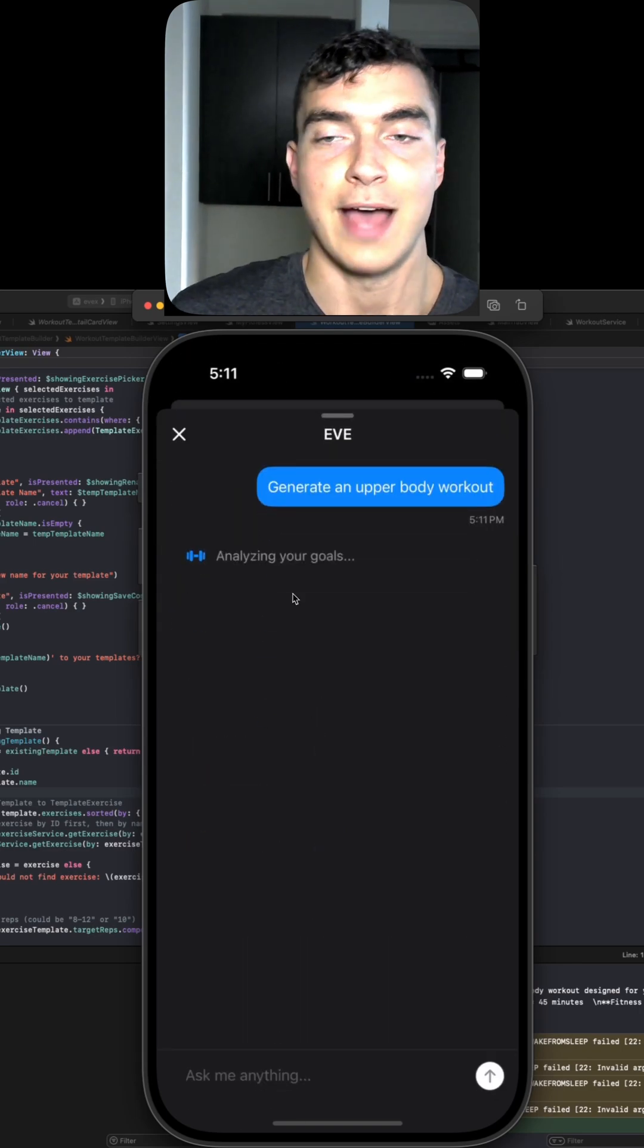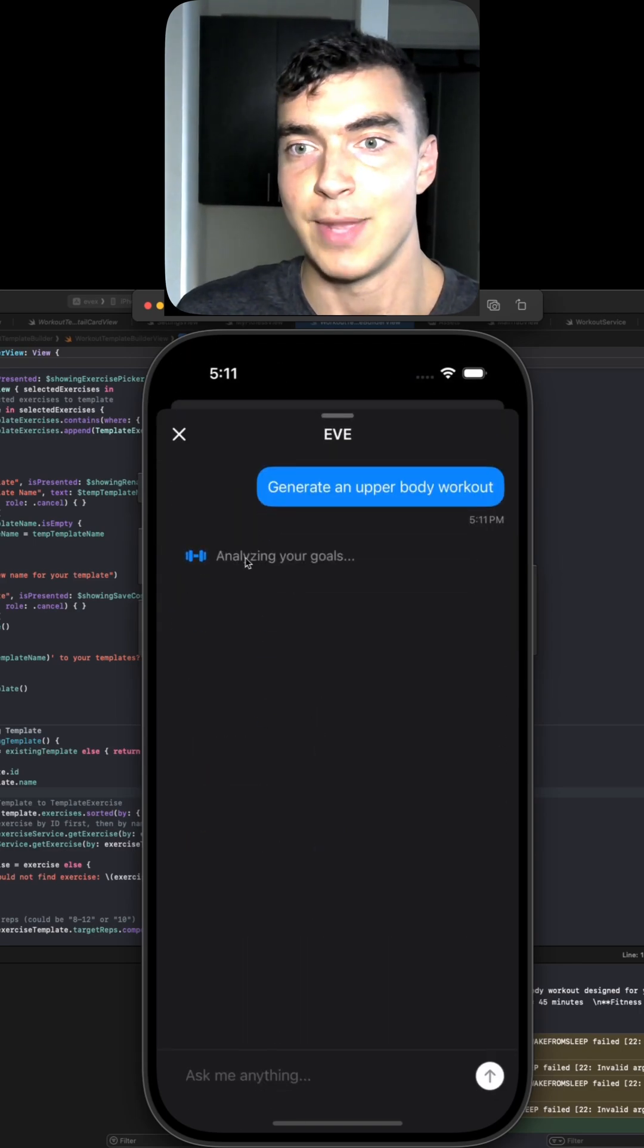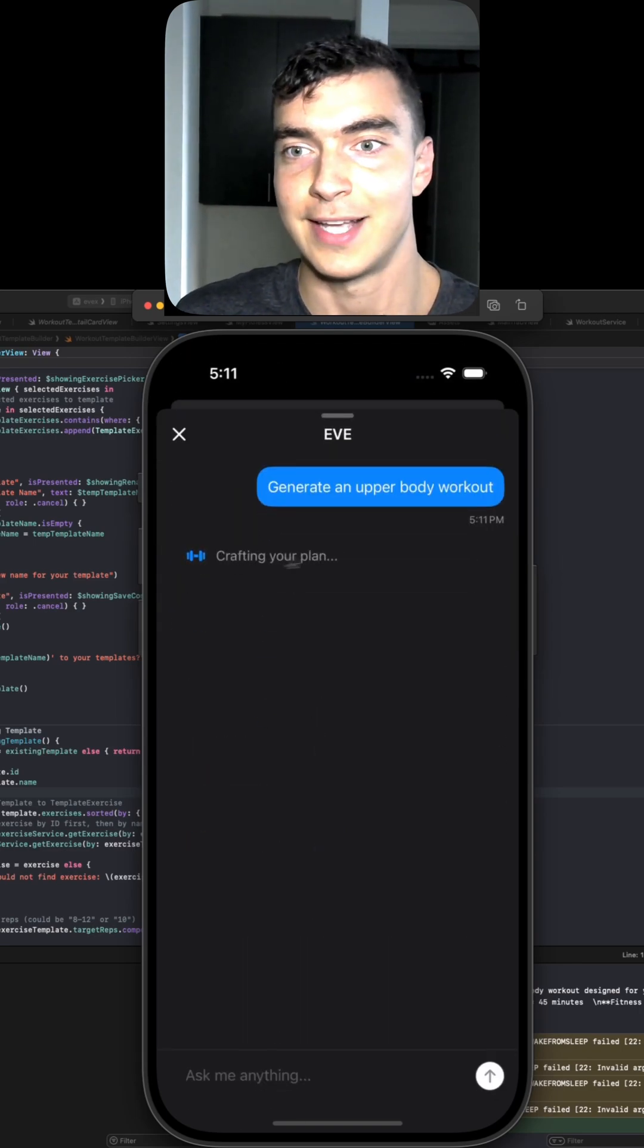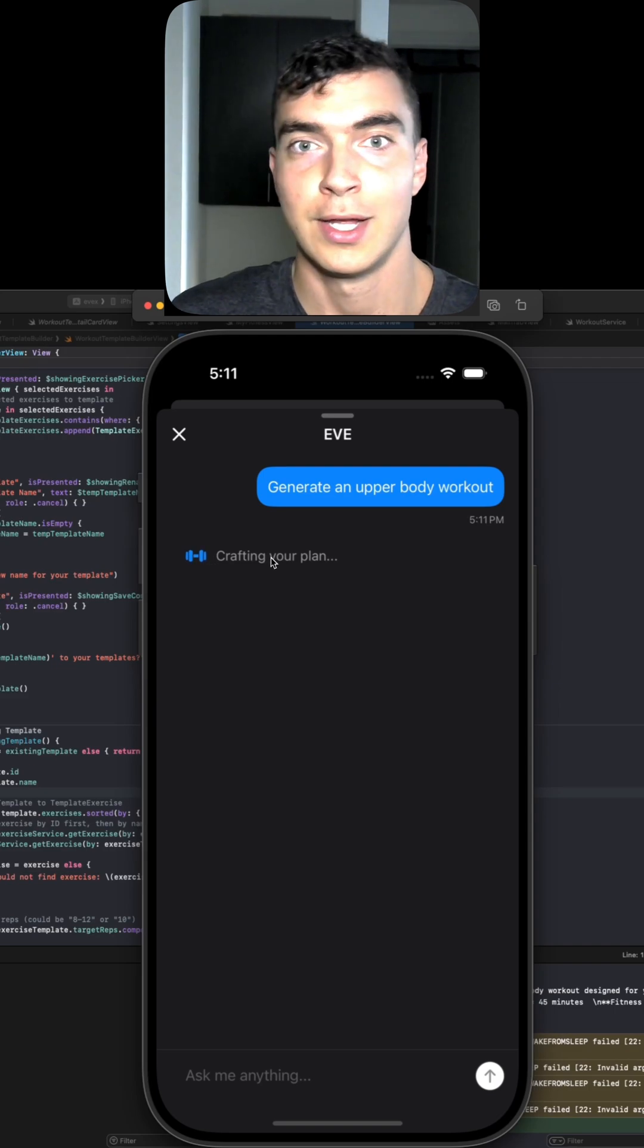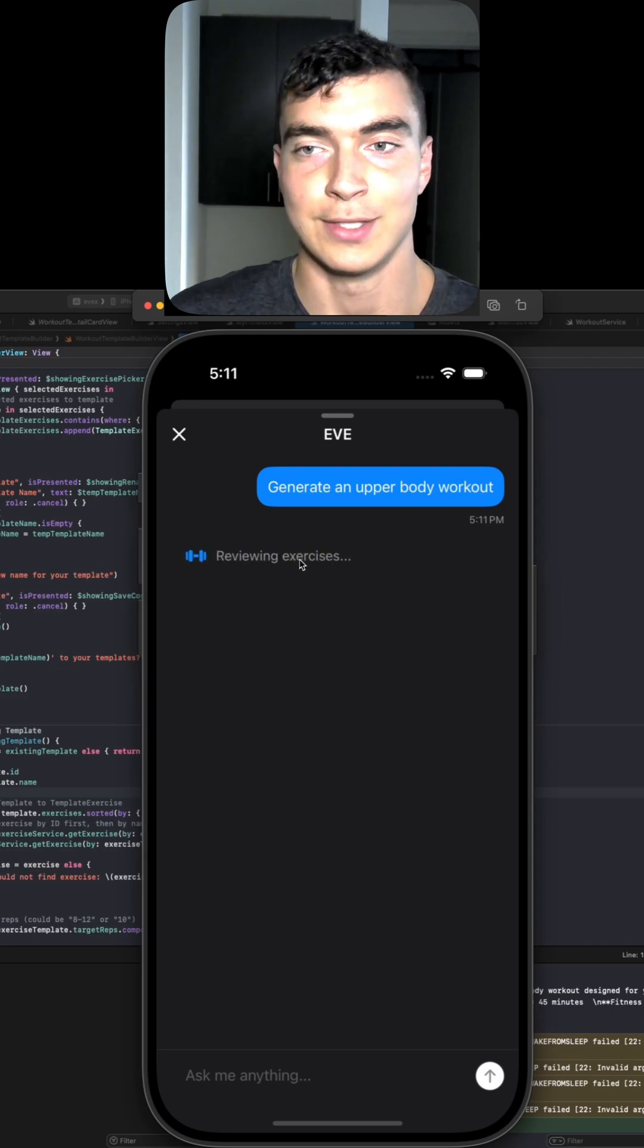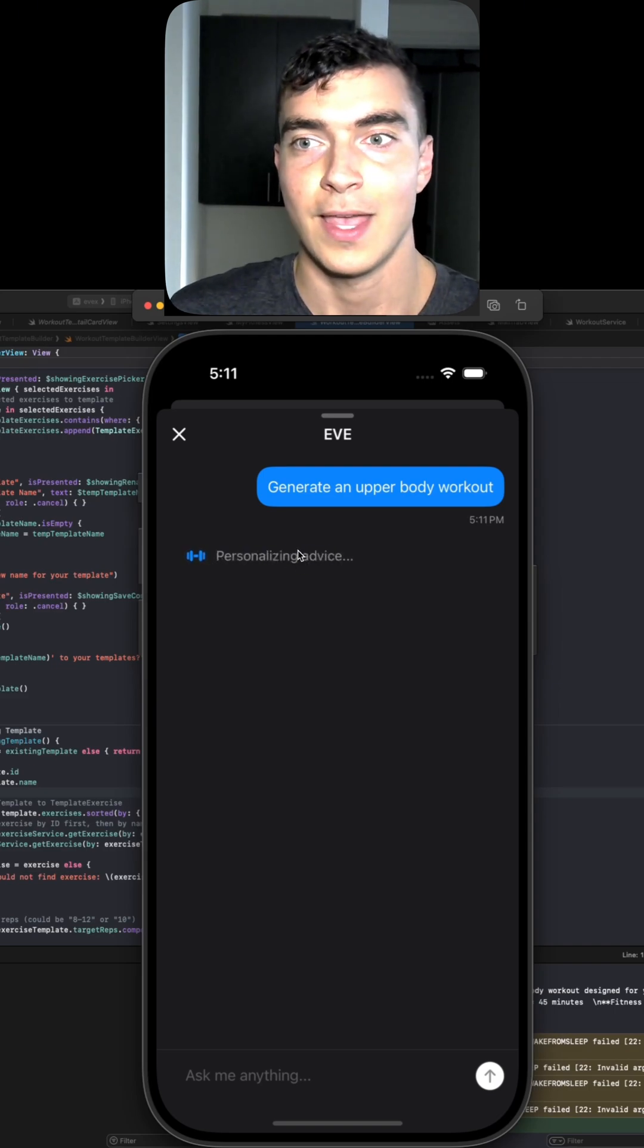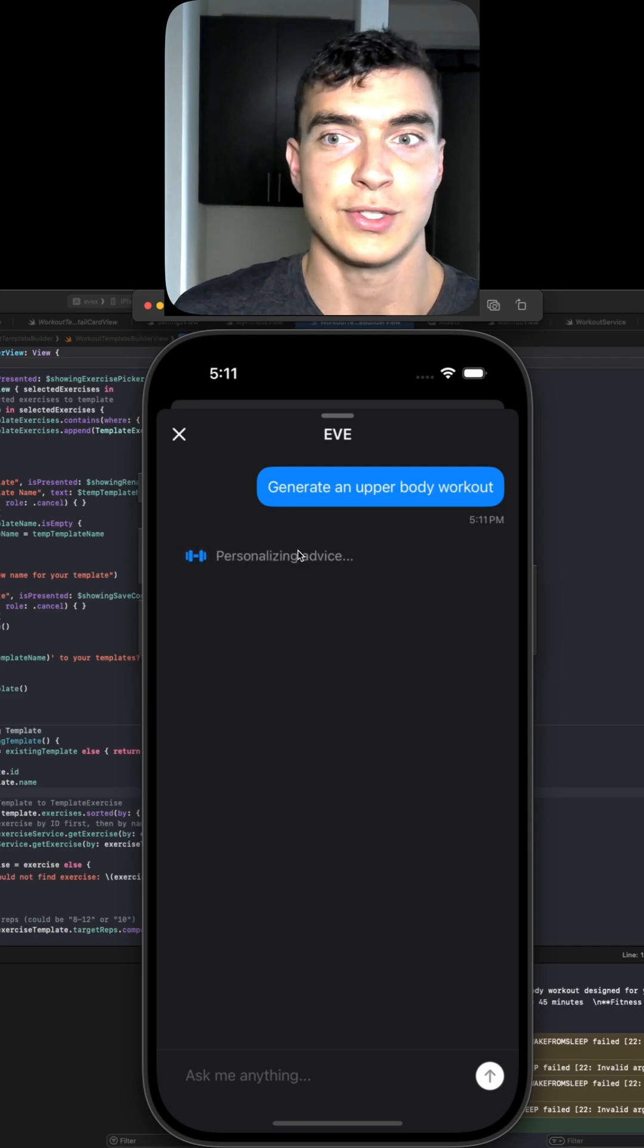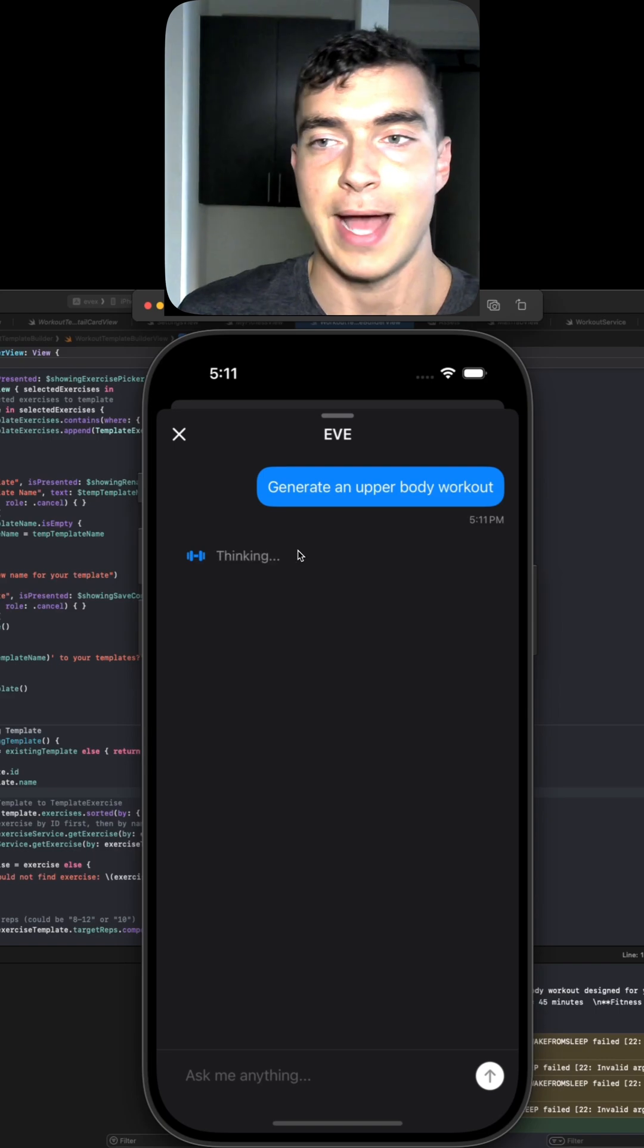Then we have this nice animation here, cycling through some helper text for what's loading and how this works in the backend.